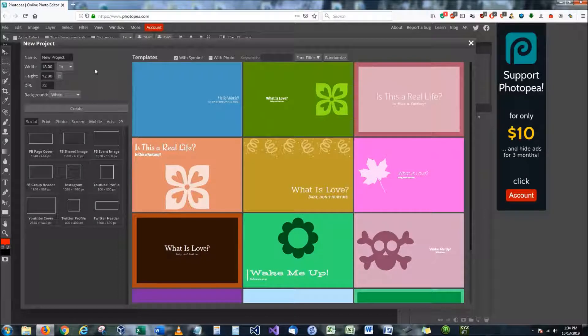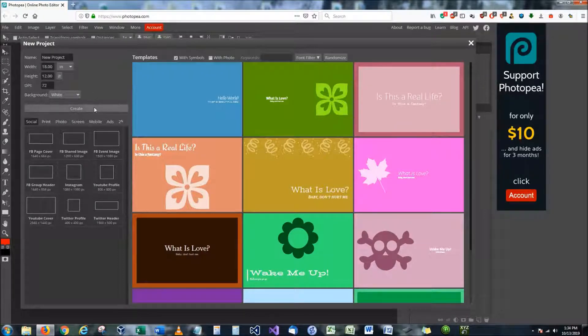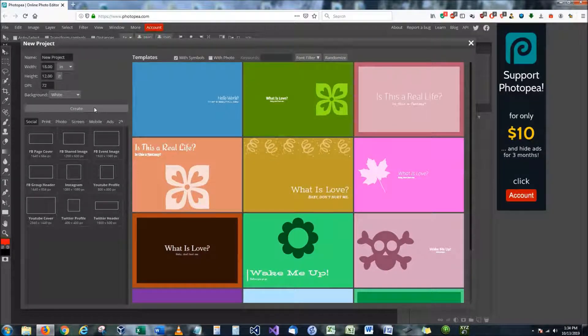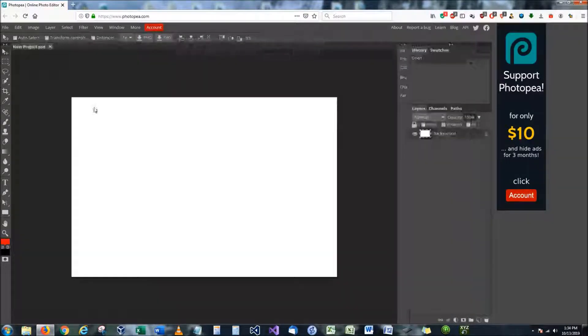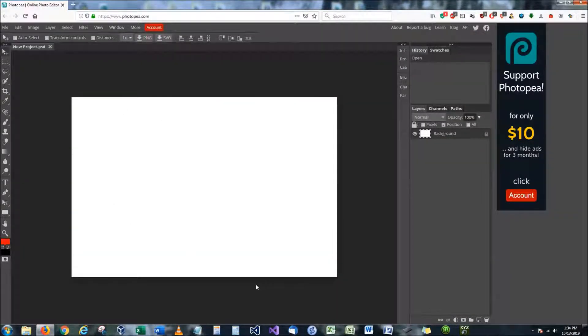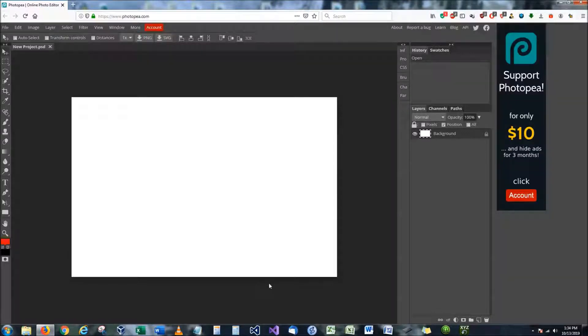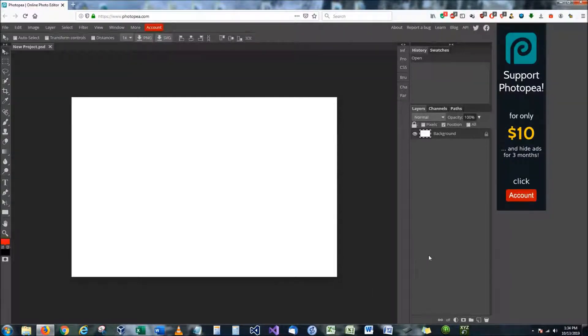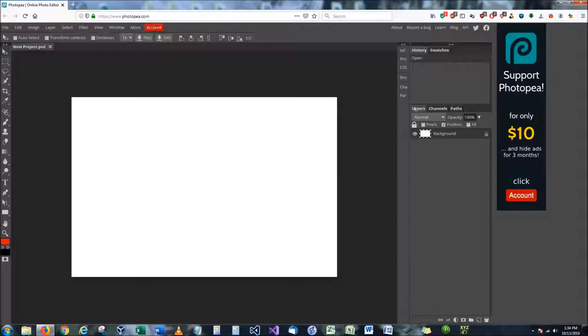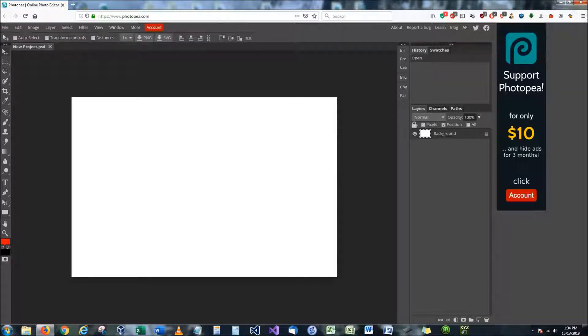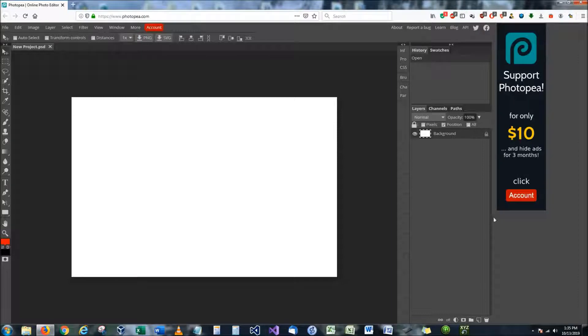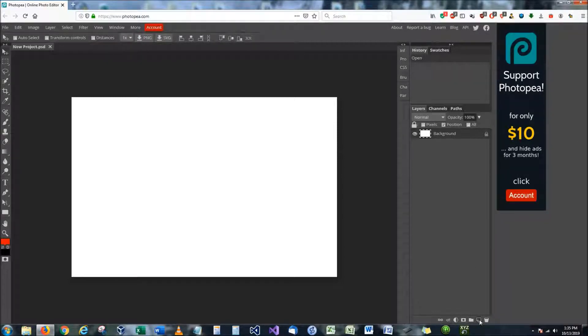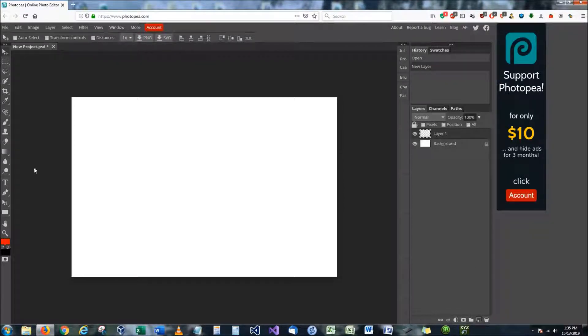And once you have this done, just go ahead and hit create. And as you can see right here, we now have a new window created. Now the beautiful thing about painting digitally is this section right over here, which is called the layers panel. And what layers are, think of them kind of like transparent pieces of paper.